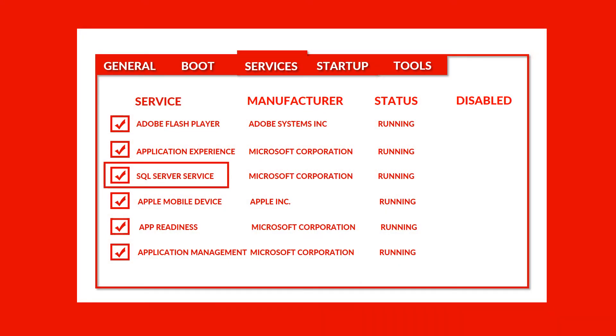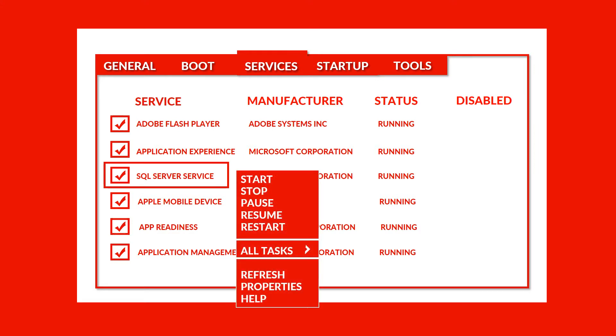Then select SQL server service and right-click on it. Then click on stop to stop SQL server service. By stopping SQL server service, you will be able to copy or select your affected MDF files from the default location.